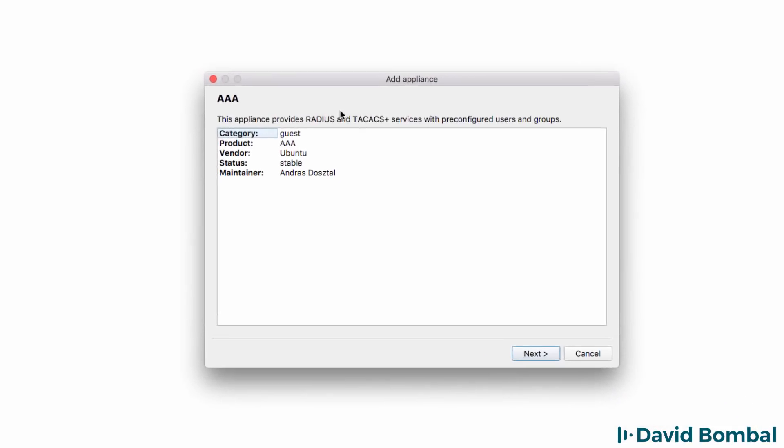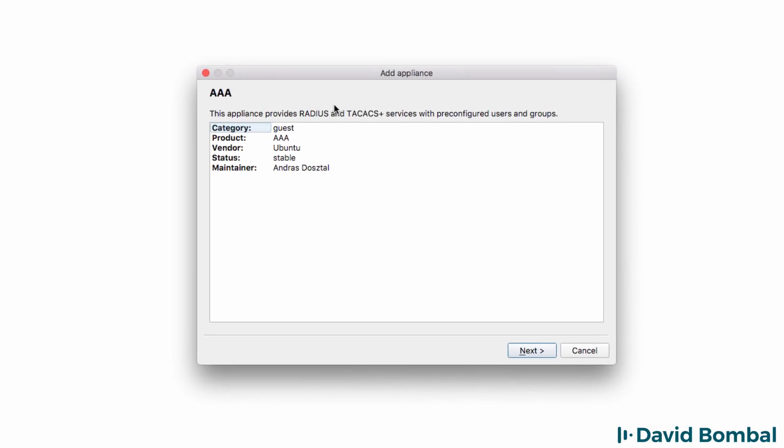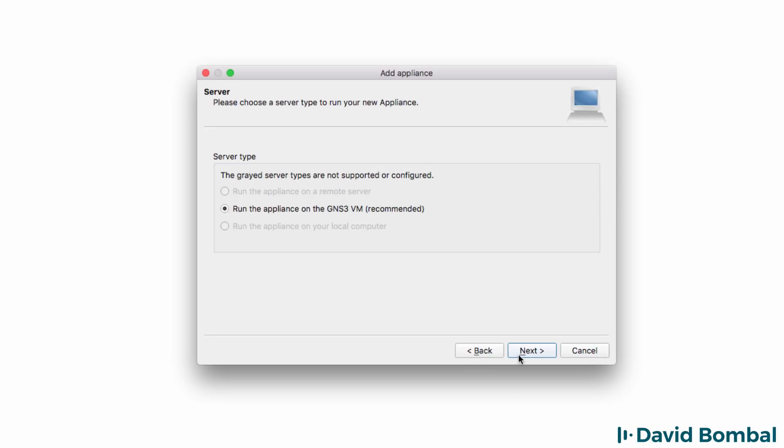The Add Appliance Wizard is displayed. We're told that this appliance provides RADIUS and TACACS services with pre-configured users and groups to make it easy to get started. The appliance will be available in the Guest category. Product name is AAA. It's using the Ubuntu operating system. And thanks to Andrush, we now have this appliance available. I'm going to click Next.